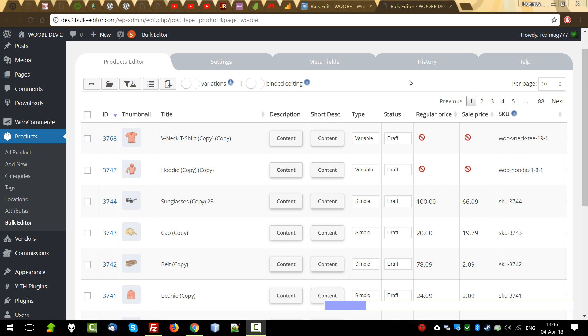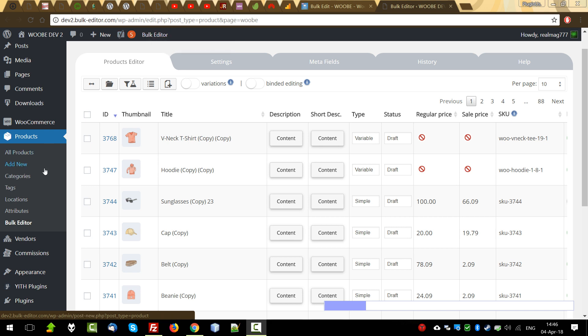Hello! In this clip I will make an overview of the top products editor. After installing the plugin you can see the shortcut link in the top admin panel of WordPress, as well as the WooCommerce products section.